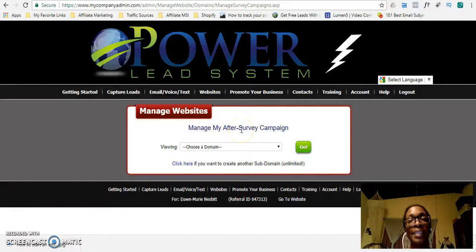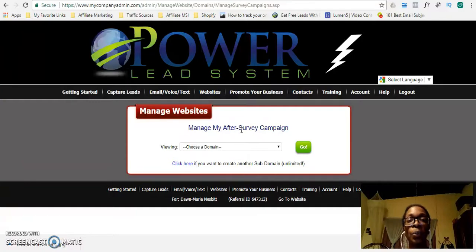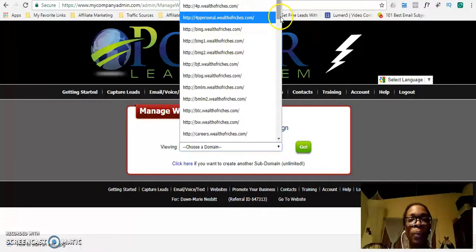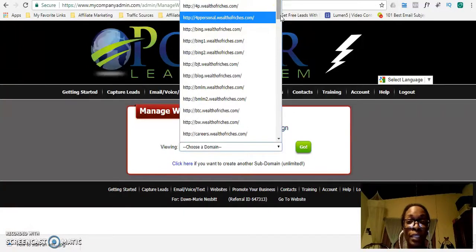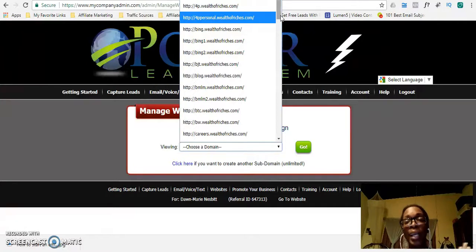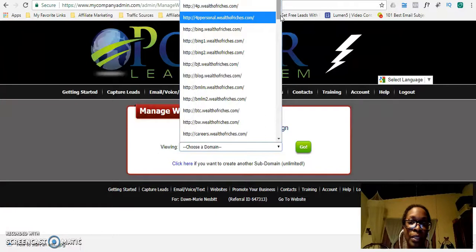So what do you want to do when the lead enters their contact details — their name and email address? Where do you want to send them? That's what this page is asking you. I have many domains already, so as you set up each of these domains, the Power Lead System asks you which campaign you want them to go to — do you want to take them to the Power Lead System campaign, an Aweber campaign, or a GetResponse campaign?